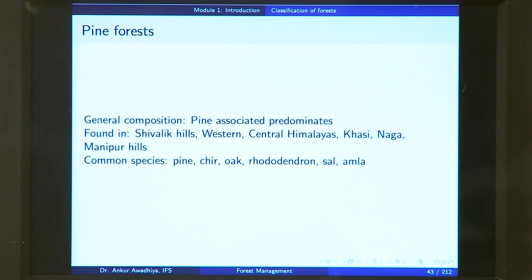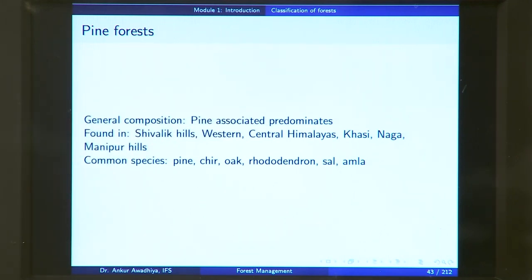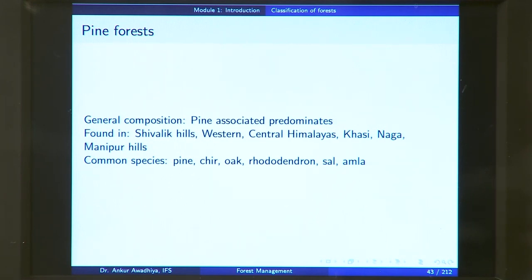Next, we have pine forest, found in mountainous areas but at greater heights compared to the broadleaved forests. The general composition is pine and its associates predominating in this area. These are found in the Shivalik hills, western and central Himalayas, and the Khasi, Naga, and Manipur hills. Common species include pine, chil, oak, rhododendron, sal, and amla. Pine trees are coniferous — they form cones and have needle-like leaves, as against the broadleaved forest.